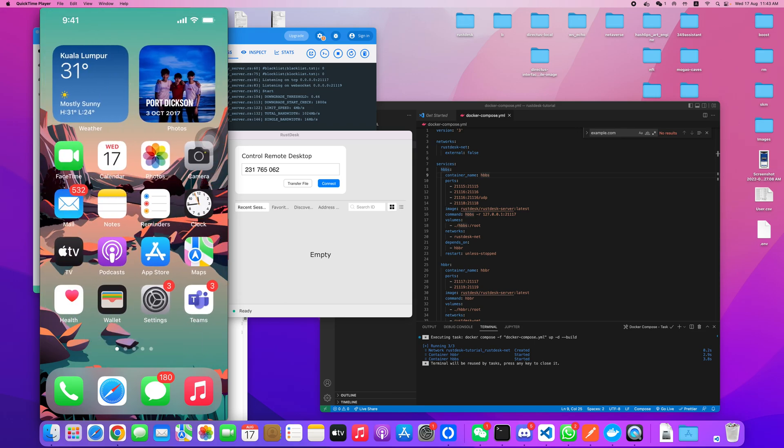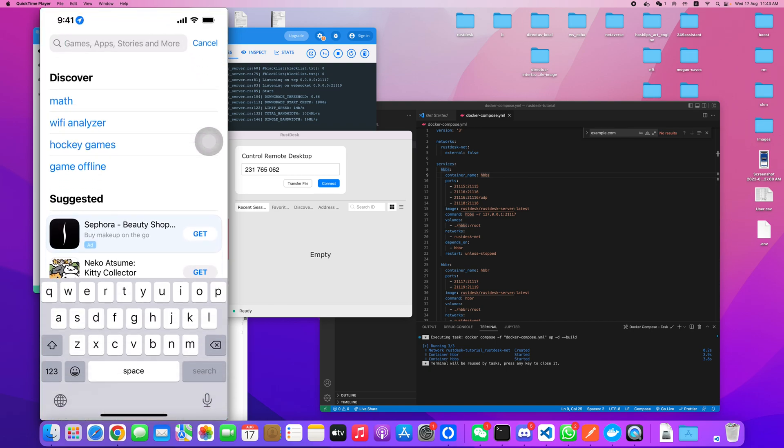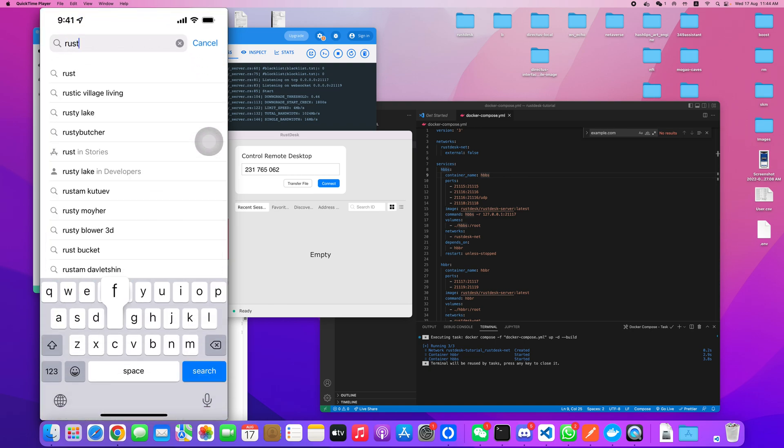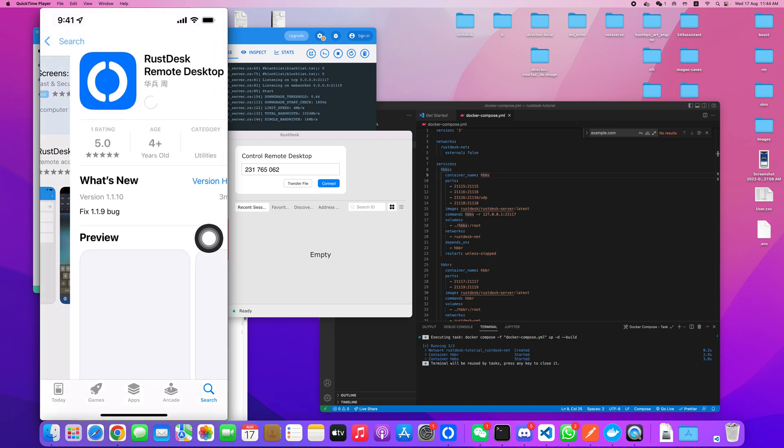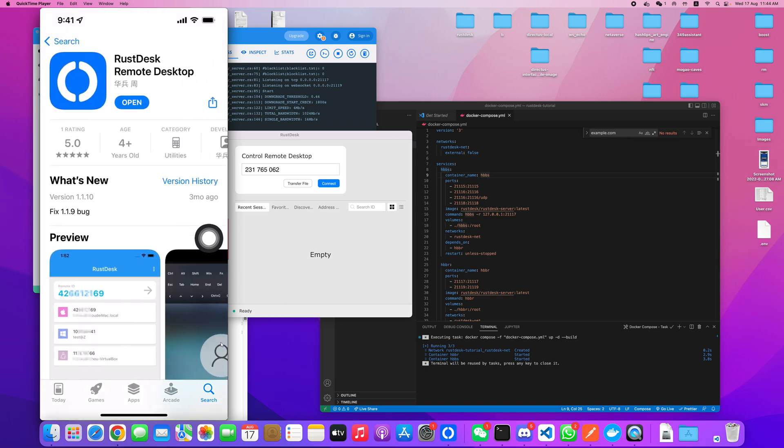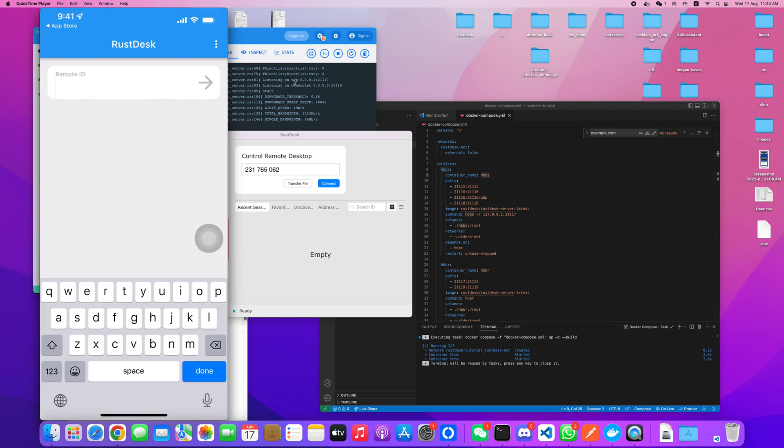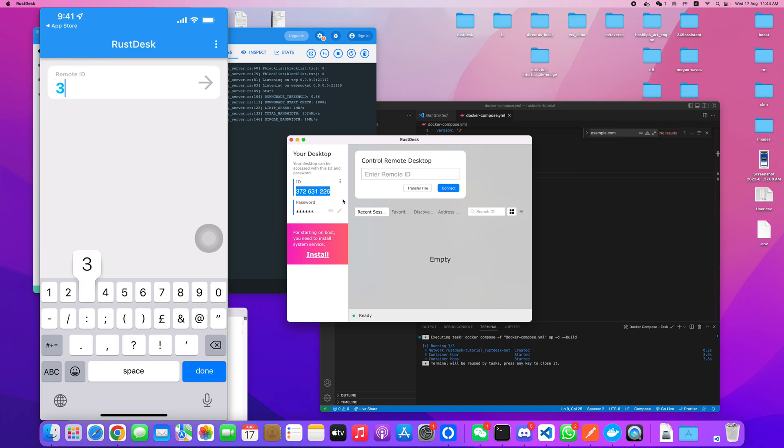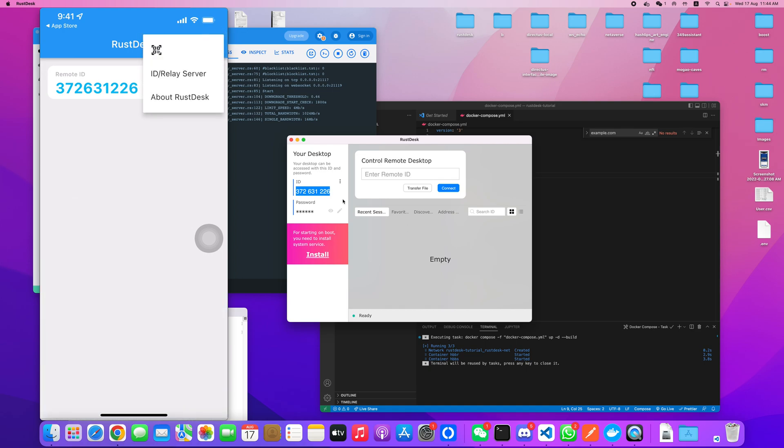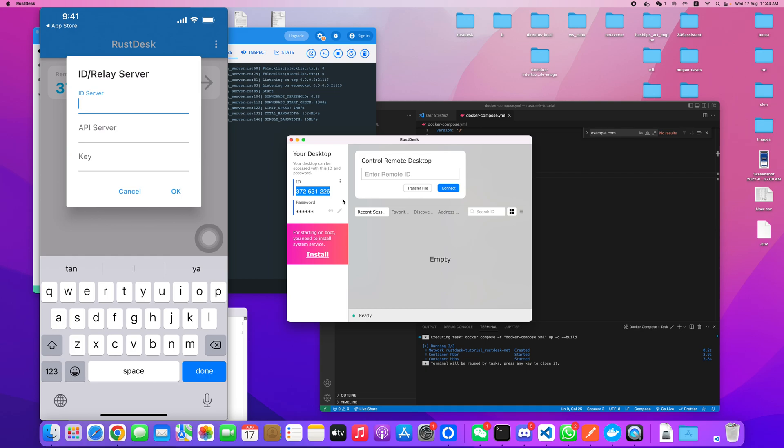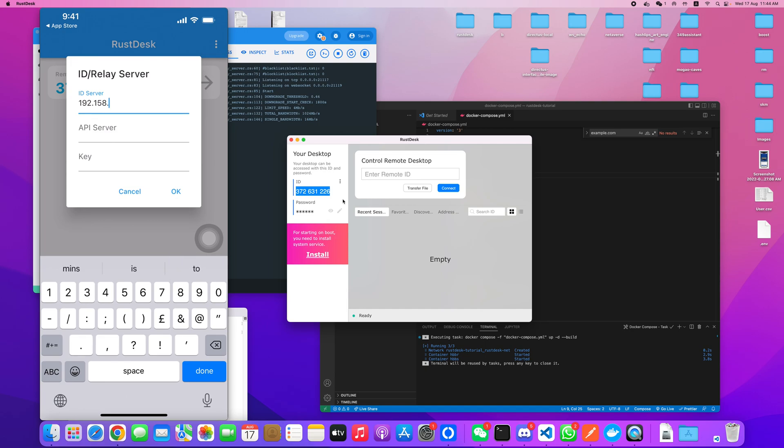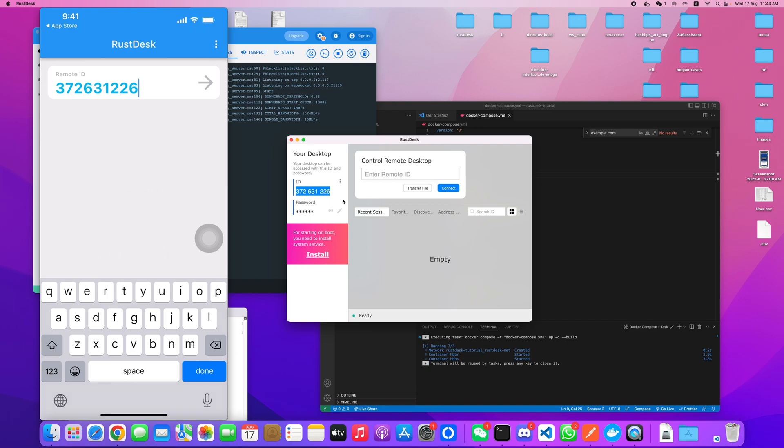You can see my iPhone here. We go to the App Store and install the RustDesk client. This is our ID: 372763122226. But before that, you have to key in your ID server. The ID server is the same as we just set up: 168.1.108:21116 is the port number we're using.